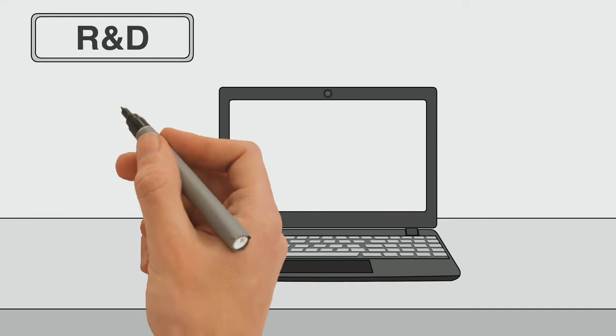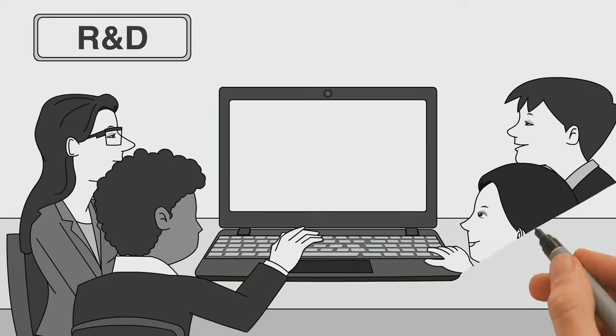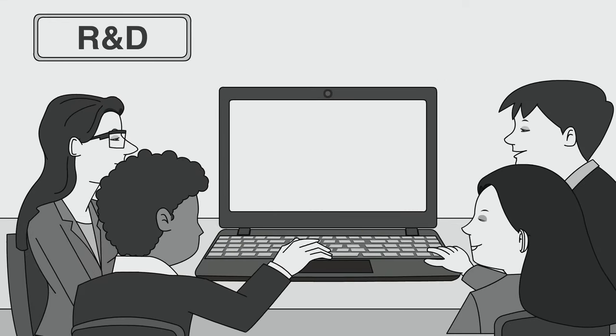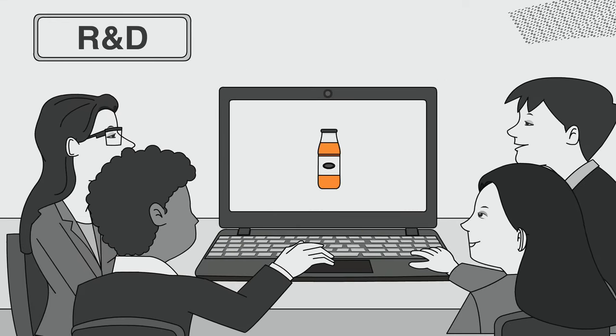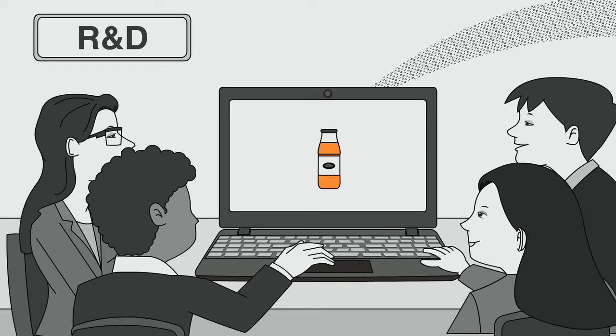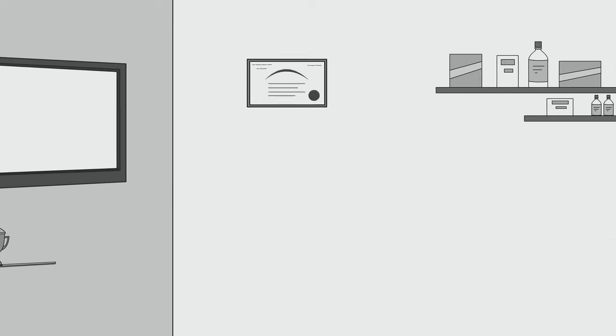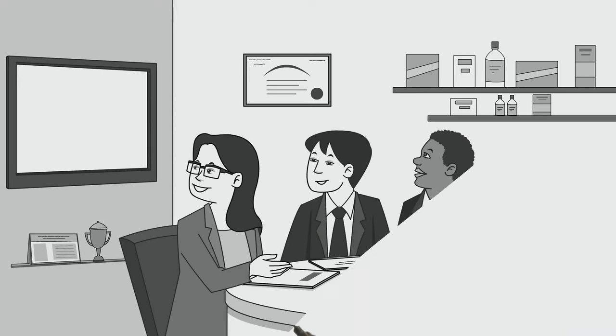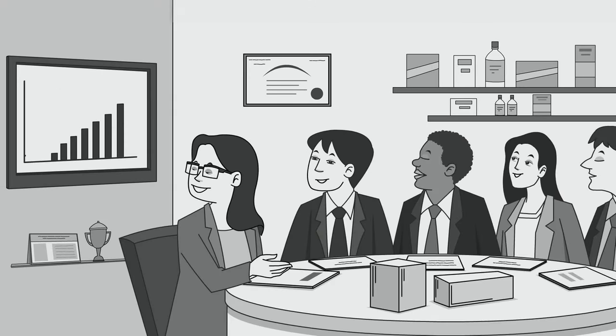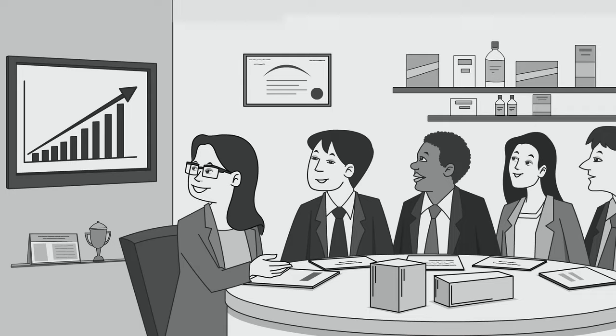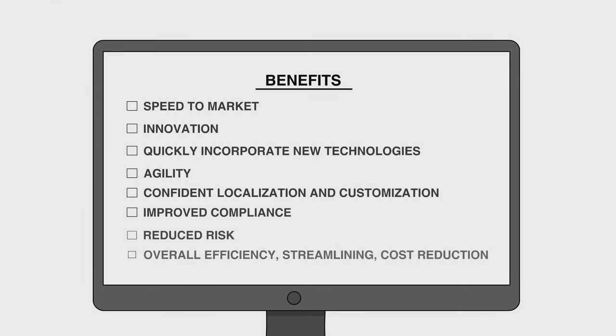Finally, the digital company closes the loop to provide feedback to R&D. Digitalization is the key to becoming a disruptor instead of a casualty of food and beverage industry disruption.